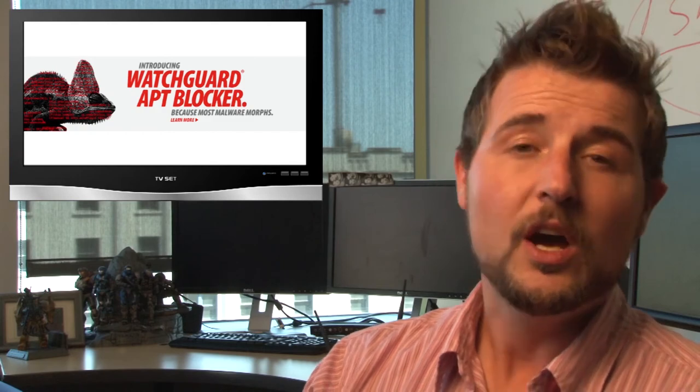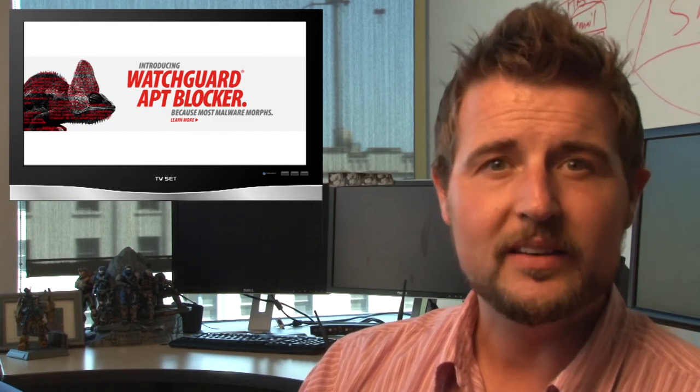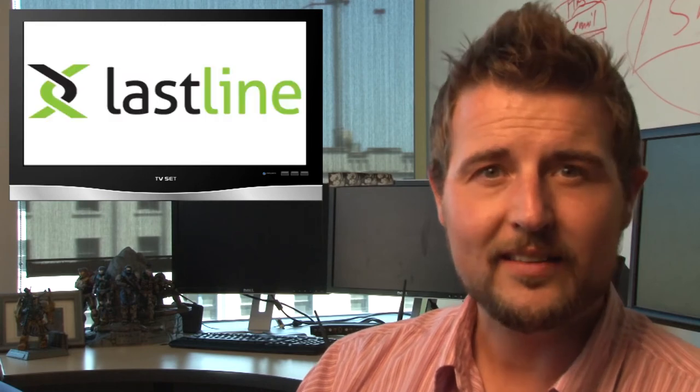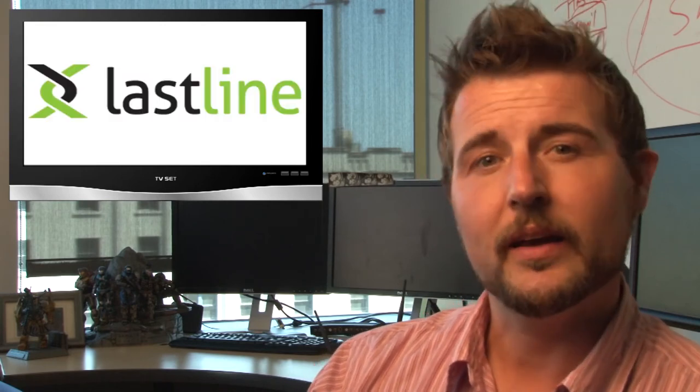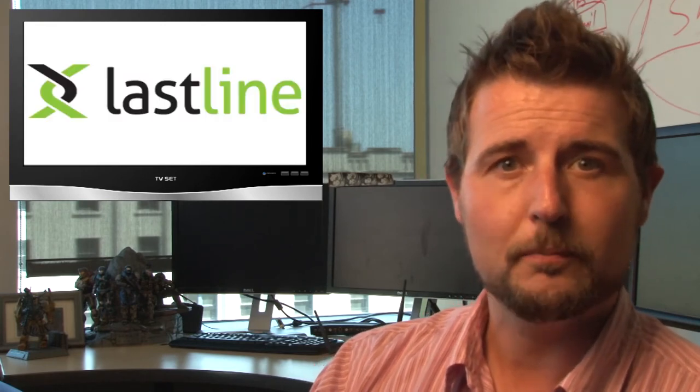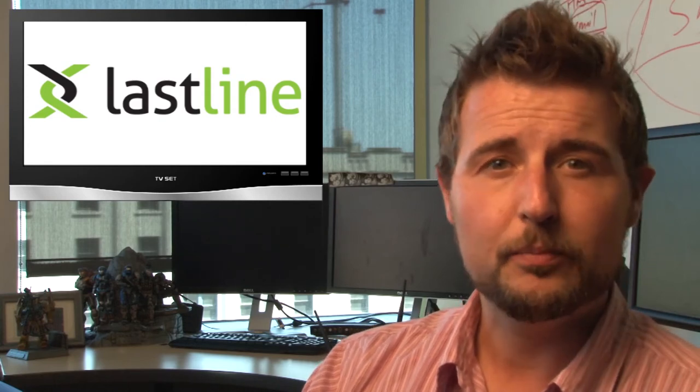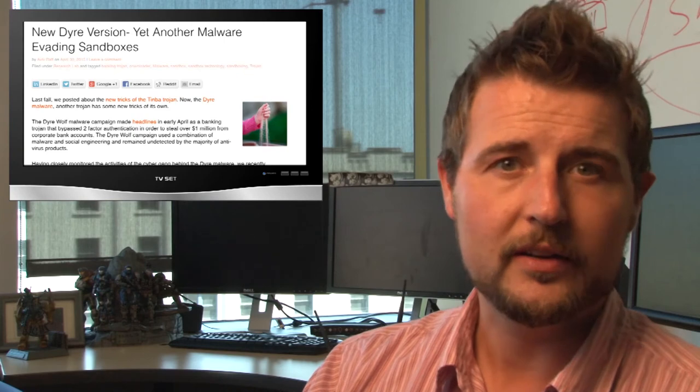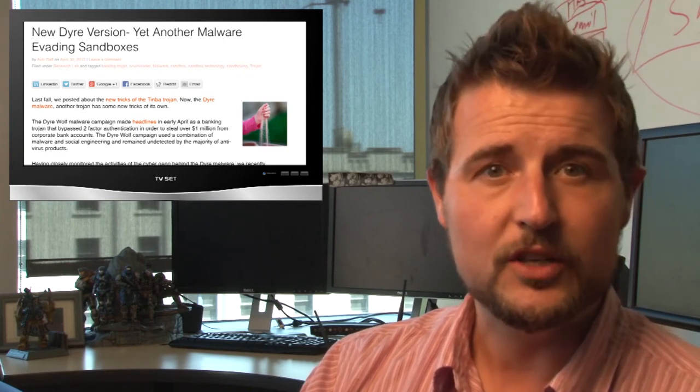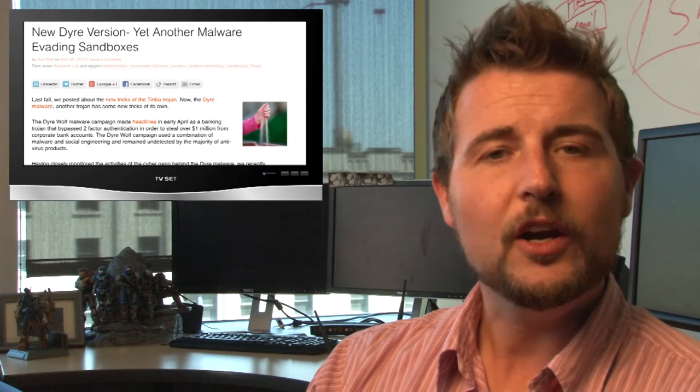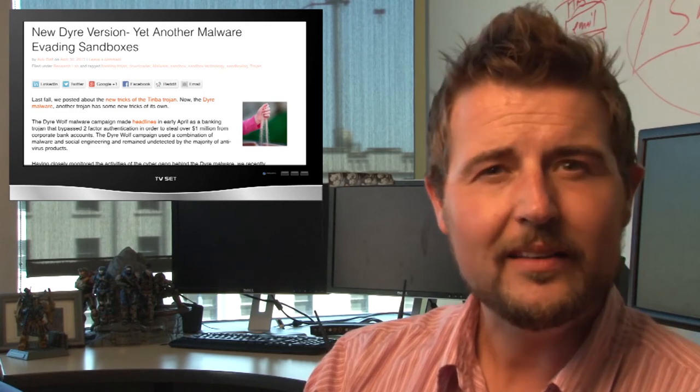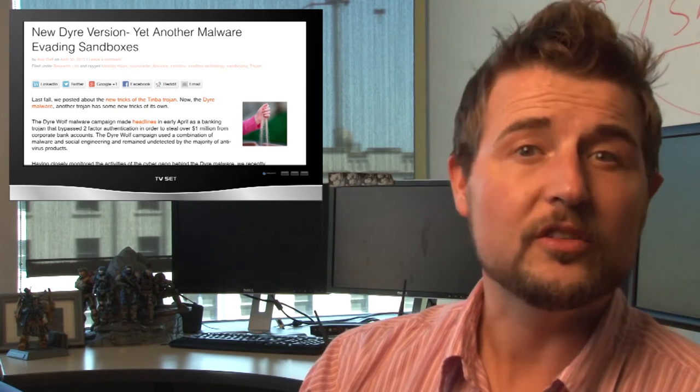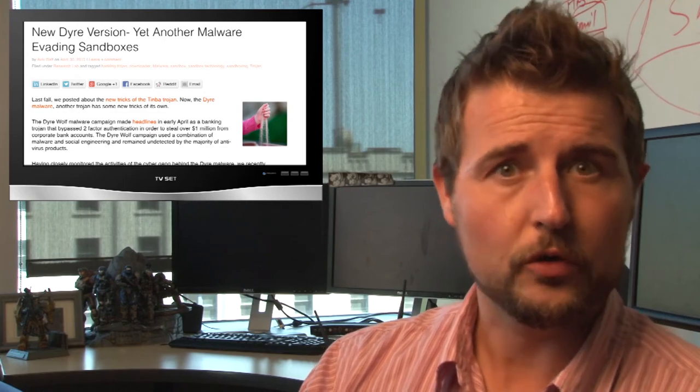It gets even better than that. Lately there's been some additional variants of the Dyre variant of malware. This is another information-stealing Trojan that's out there. Dyre uses another trick designed to detect sandboxes. What it essentially does is look for how many cores or CPUs your computer has. Most modern computers tend to have multiple cores, whereas if you set up a virtual environment, the virtual machine tends to only use one virtual core.